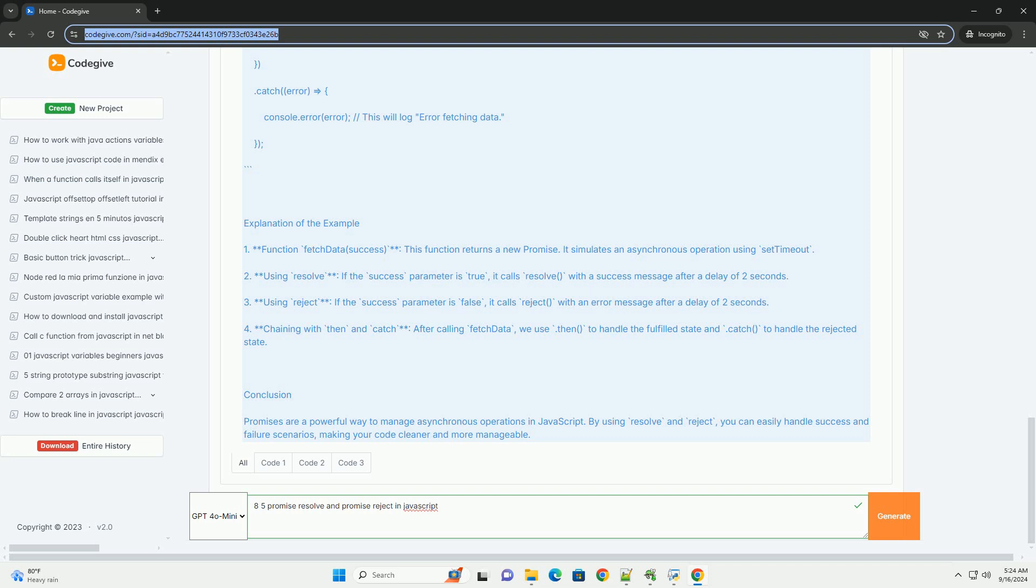This structure allows for cleaner, more manageable asynchronous code, enabling developers to handle success and error cases separately. By using promises, developers can avoid callback hell and write more readable and maintainable code.